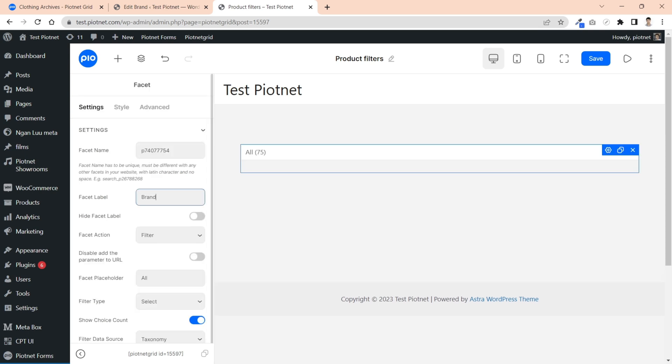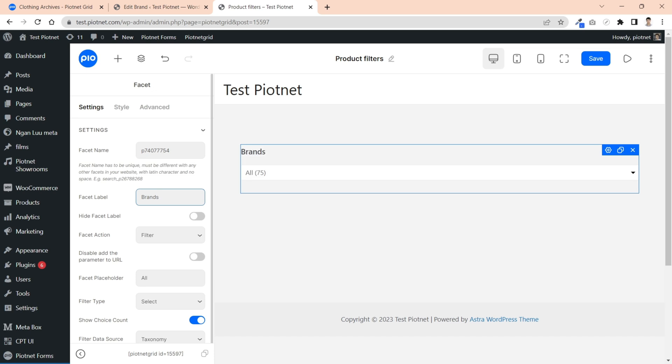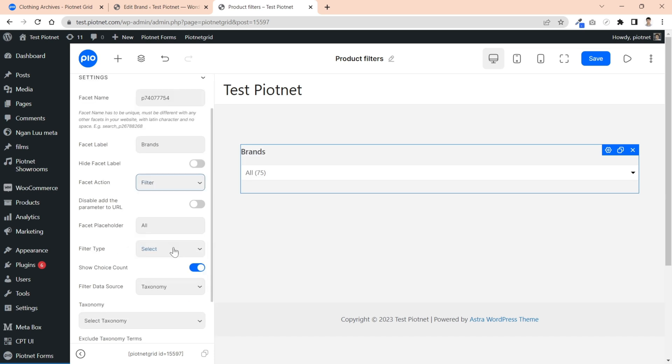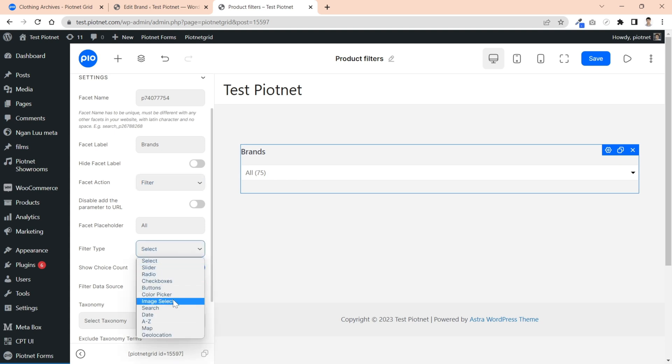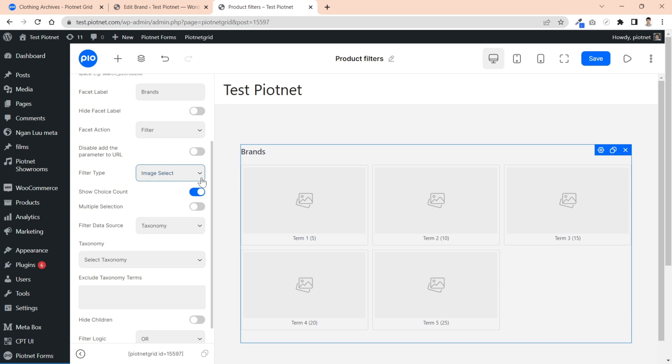Afterward, fill out the facet parameters. For facet action, I keep the filter option and choose image select for filter type. If you want to display the results count in filter and allow multiple select, just enable these functions.